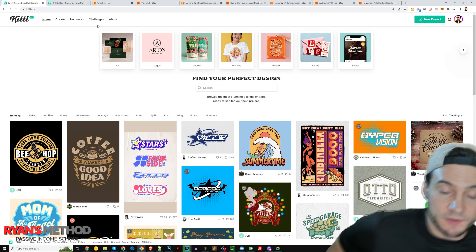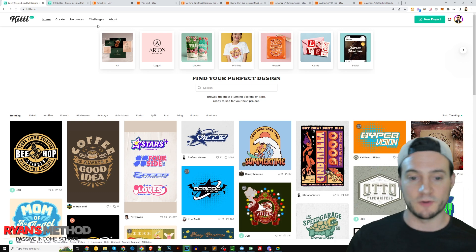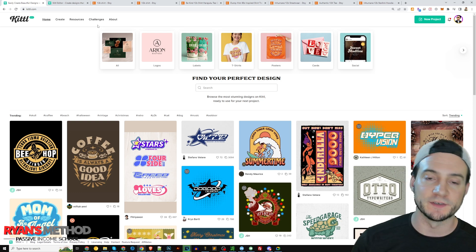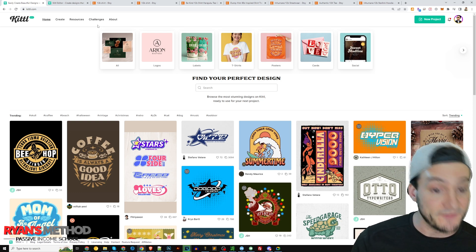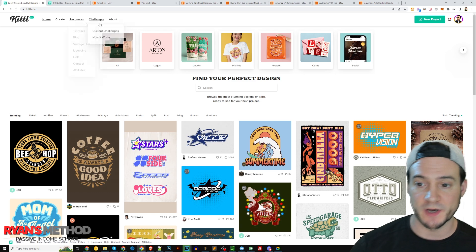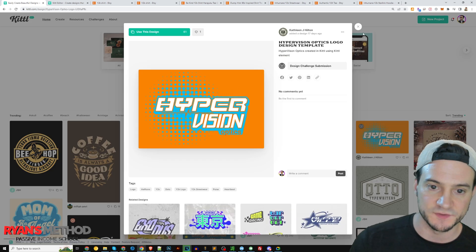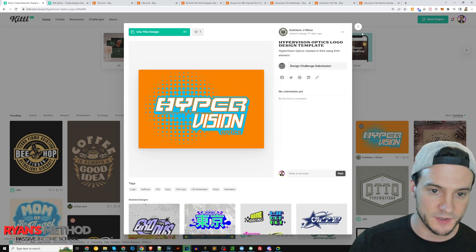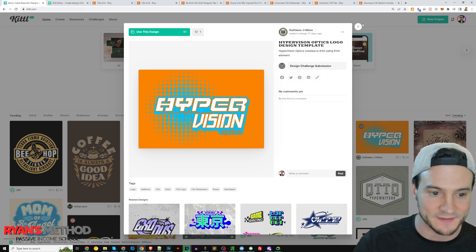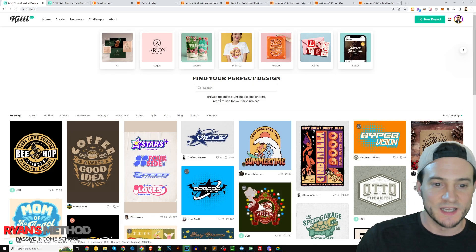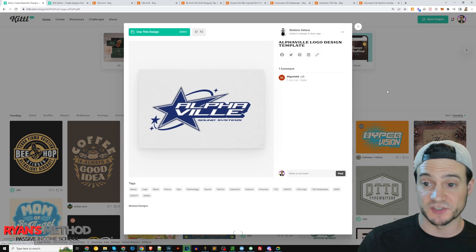What I love about Kittle is that right when you log in, you get all these templates from other creators who made them available that you can use as jumping-off points. For instance, I liked the potential of using this one because it has that 90s to early 2000s — we'll call it the Y2K — vibe. Here's one with a star, which wasn't even planned, but it could not be more perfect for the Y2K theme.